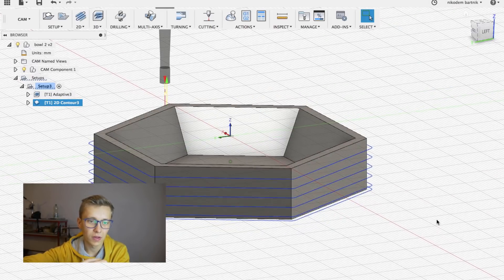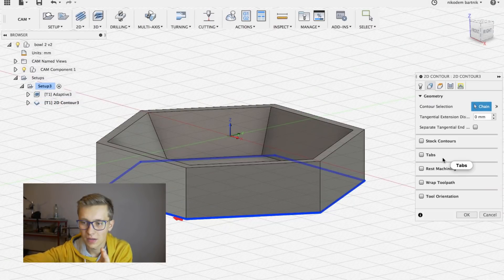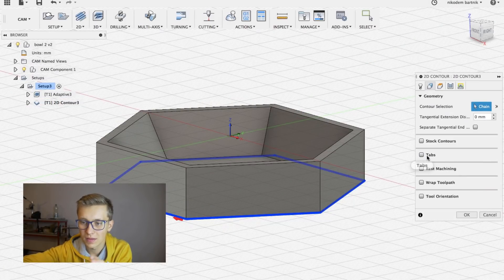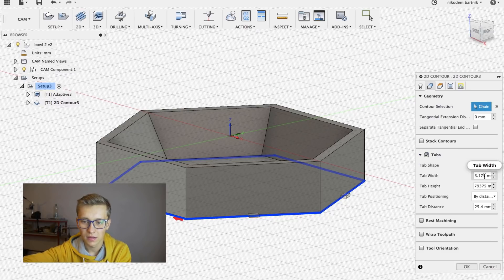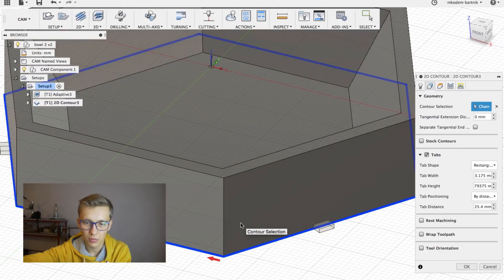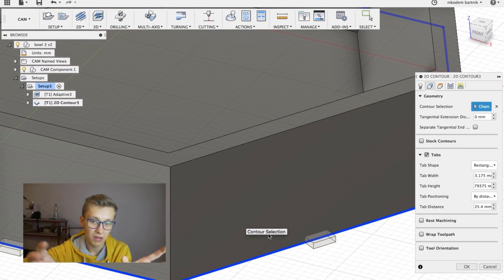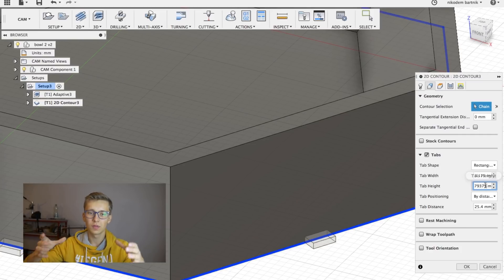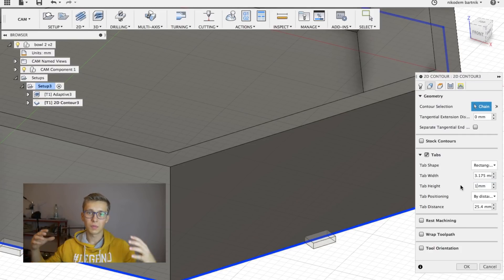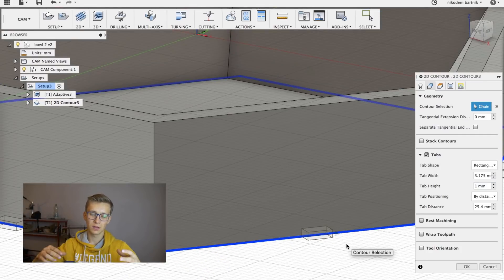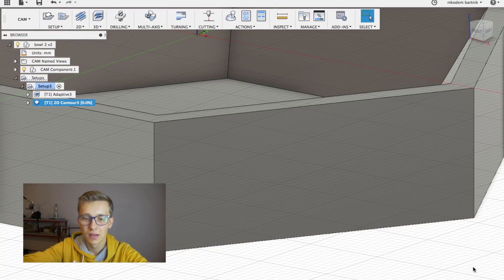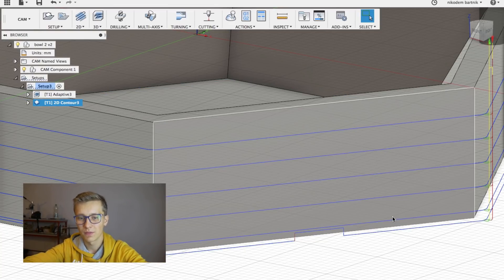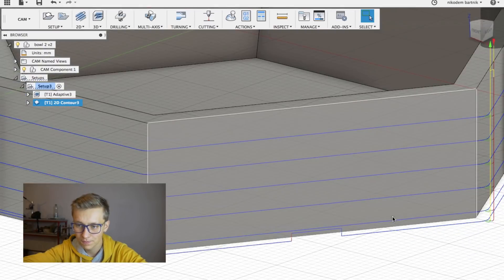But there is one thing that I forgot about. And it is called tabs right there. Turn it on. And as you can see on the sides of our model we have a small element. This is called a tab. And that's basically what holds your object to the material while milling so it wouldn't just go somewhere while milling. This is very important for safety reasons and all of that.